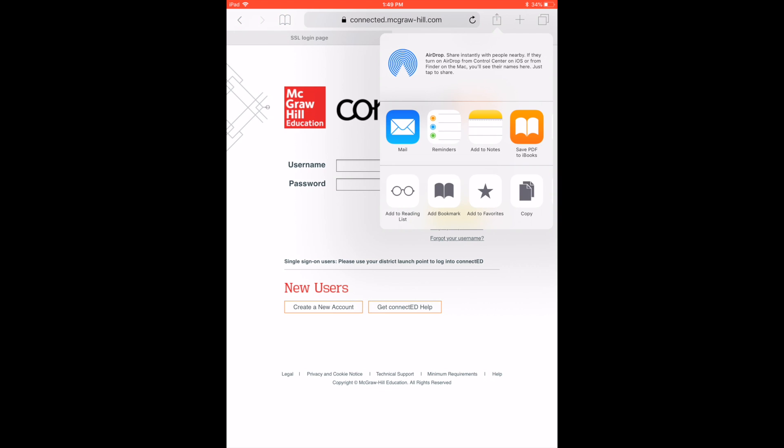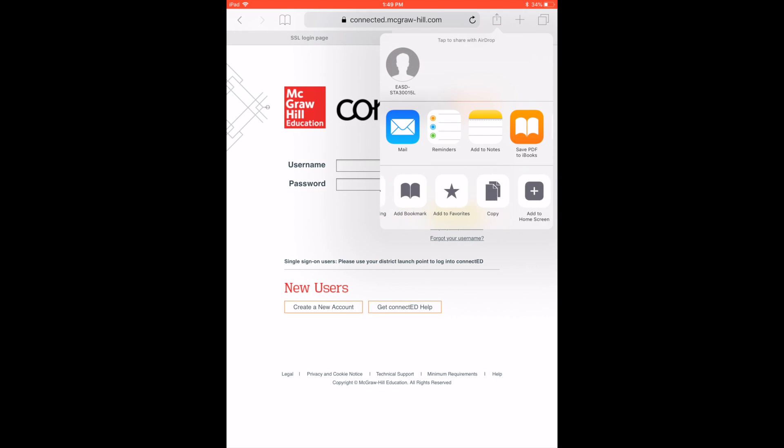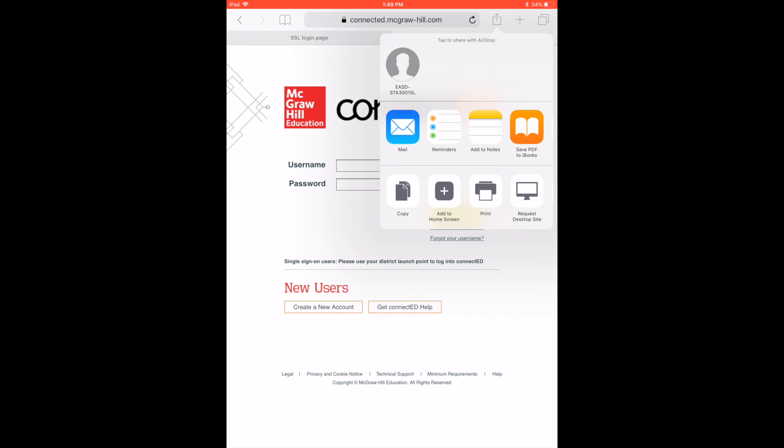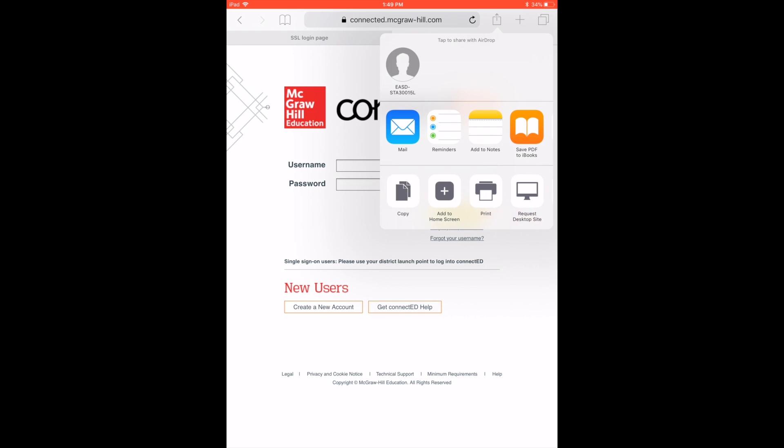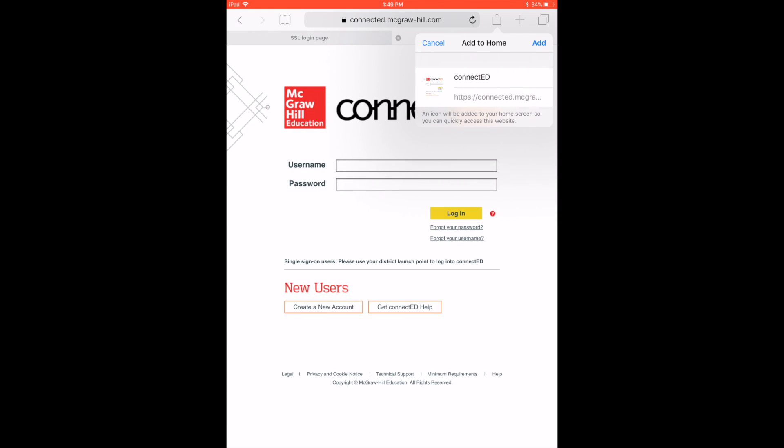After you hit Share, at the bottom, scroll to the left or to the right, however you want to say that, and look for the Add to Home Screen option. Go ahead and tap that.